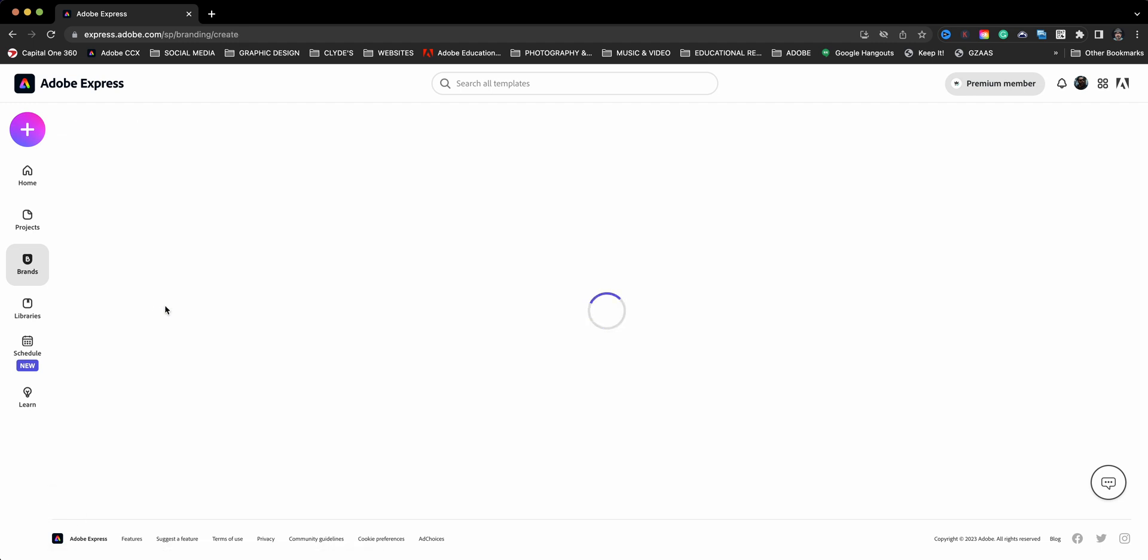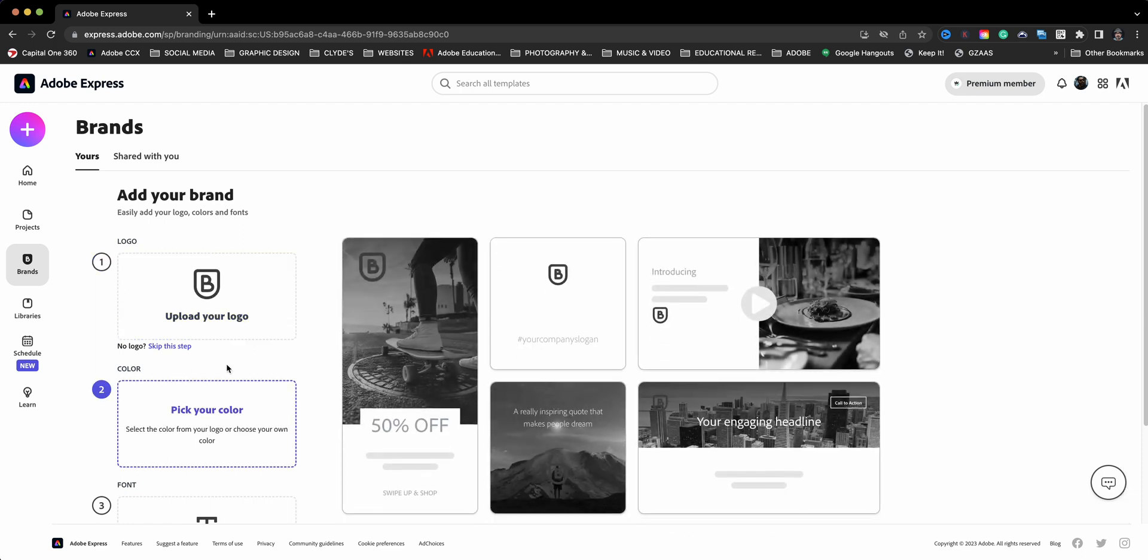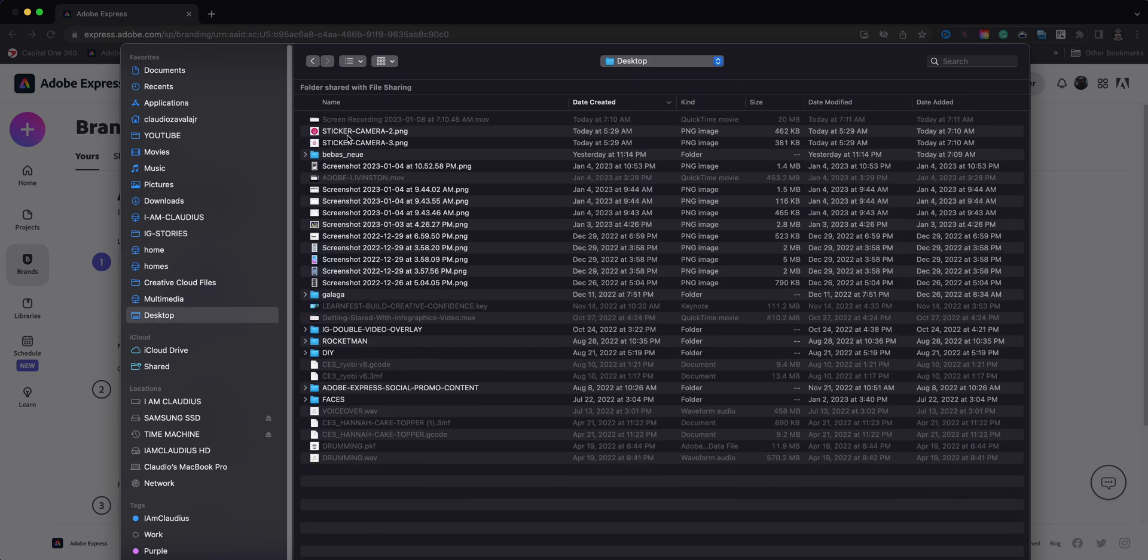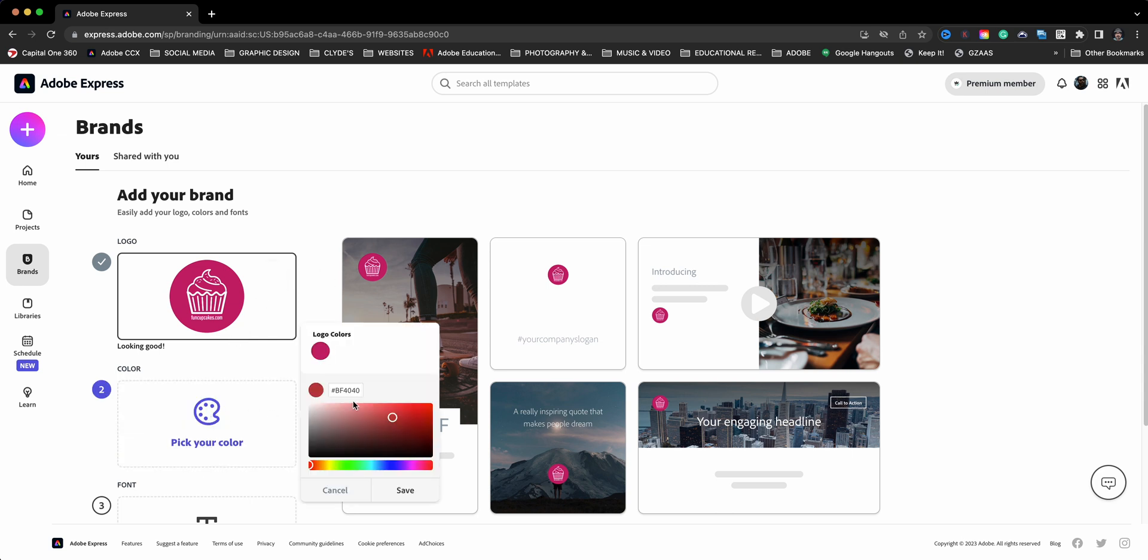So let's first start off by adding the logo here. I'm going to locate the logo that I created for this brand. As you can see, there's that cupcake there. And then I'm going to pick the colors. What I want to do obviously is use the colors that's in my brand.